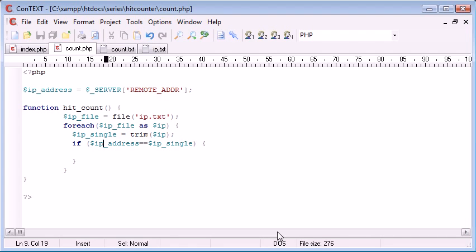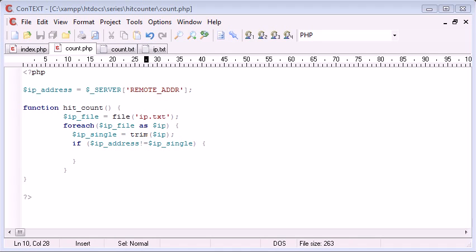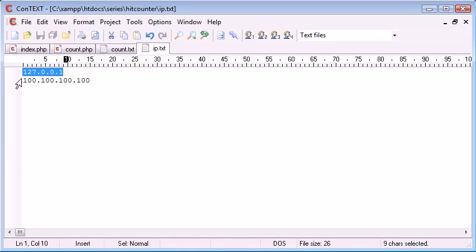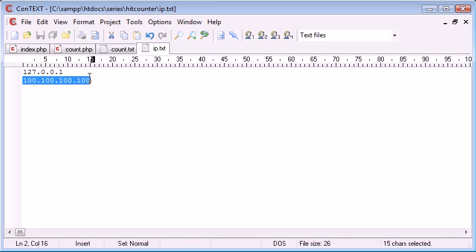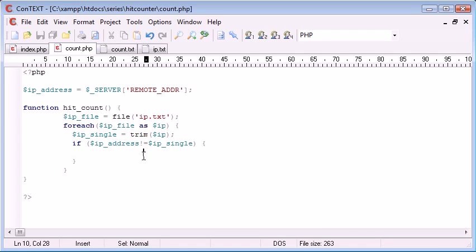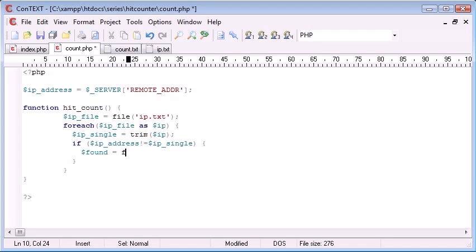So what we can say is if IP address doesn't equal IP single. So essentially what we're doing is we're looping through this IP.txt file, we're checking if the user's IP address is equal to this one first, and then we're checking if it's equal to this one. Now if it is equal to this one, or if it's not equal rather, we're going to say found equals false.